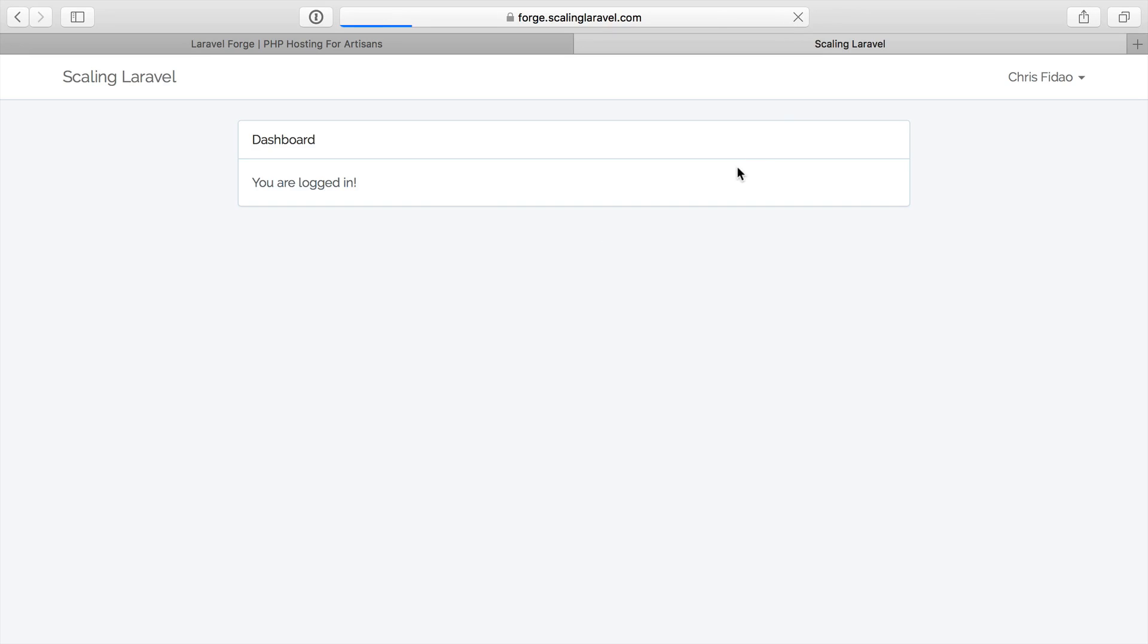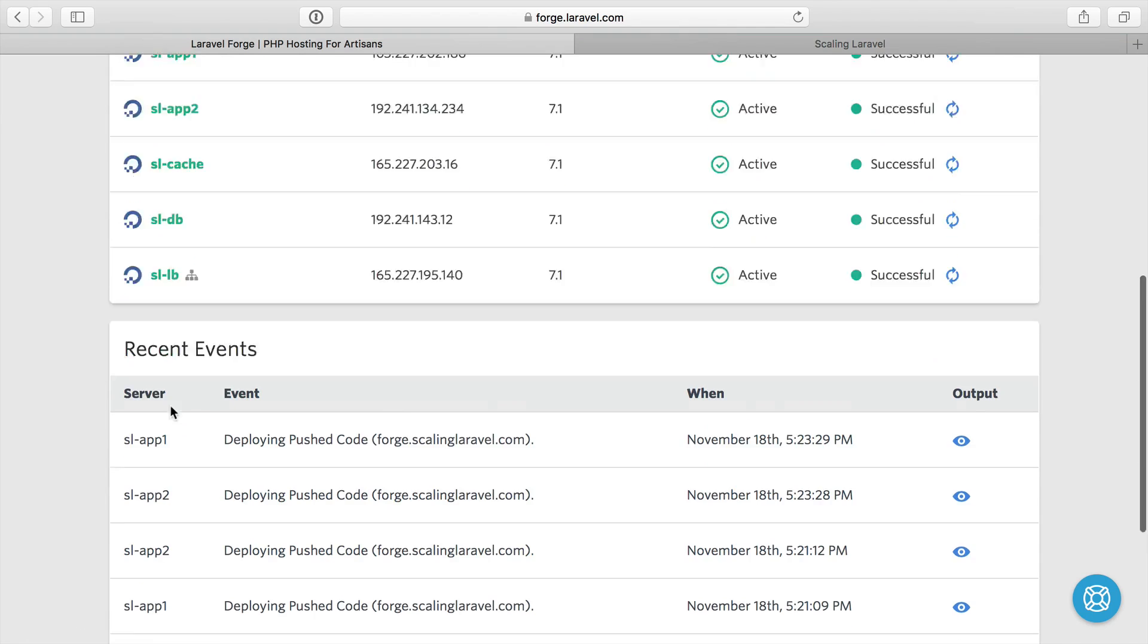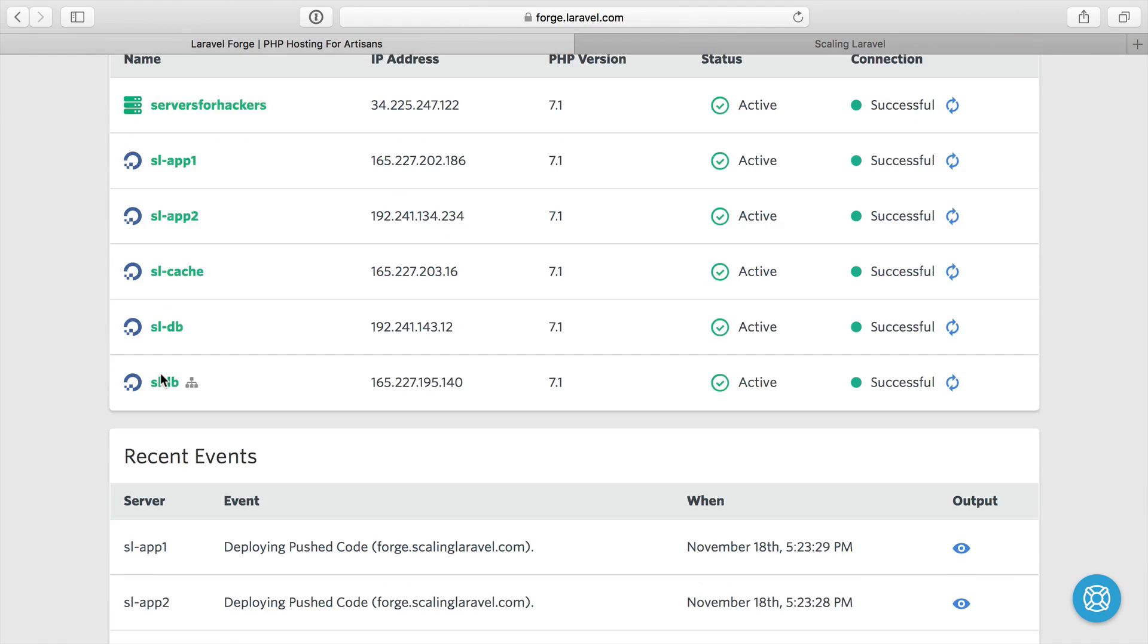So we have our scaled application working. The load balancer has an SSL certificate, it's bouncing traffic between the two app servers, and our app servers are able to connect to the cache and the database servers.